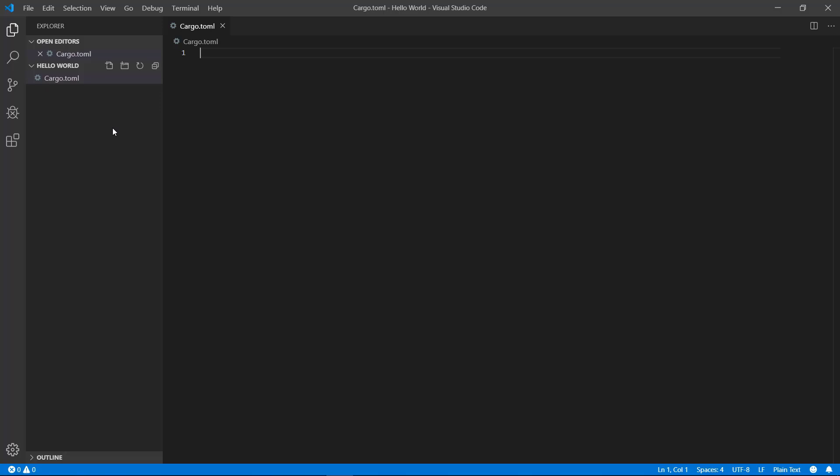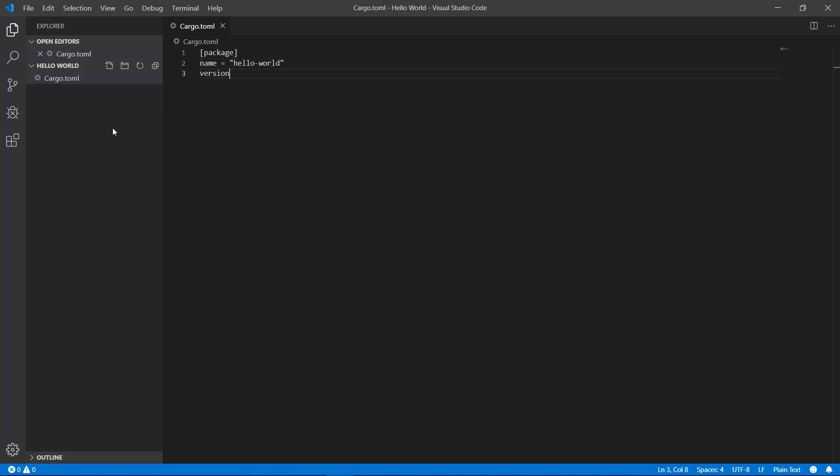At the top we're going to have some basic package information. Type package surrounded by square brackets. We need to give it a name and a starting version. It's convention to start your version at 0.1.0 and then following standard semantic versioning after that. Those two pieces are really the only required ones for the cargo.toml file.